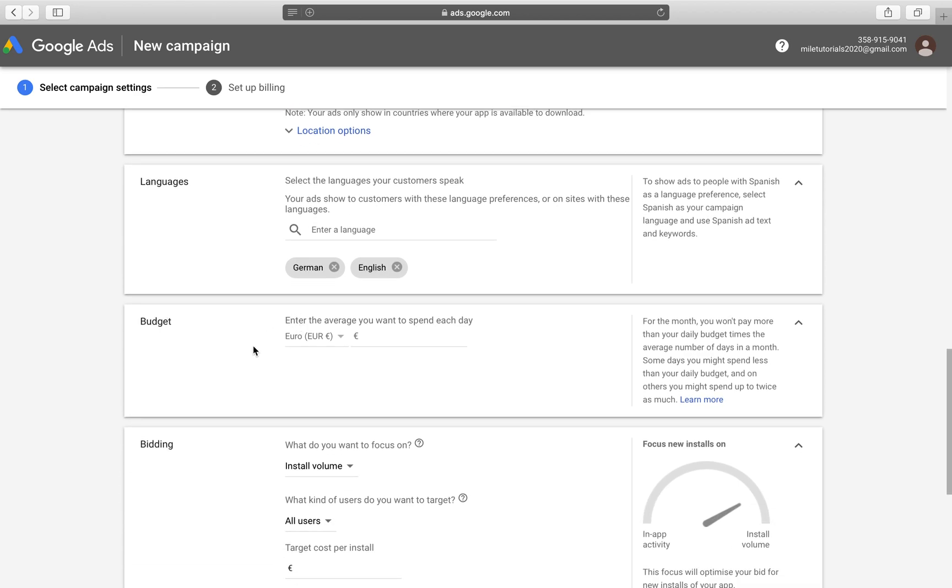Now we get to budget. This is another very interesting thing. So depending on how much we want to spend each day, we would have to set our daily budget here. And for example, this depends on how much your marketing spend is, how much you want to be spending.